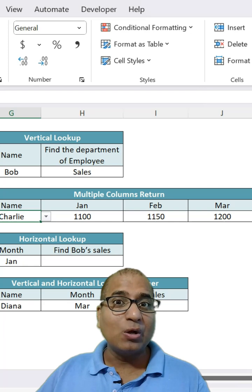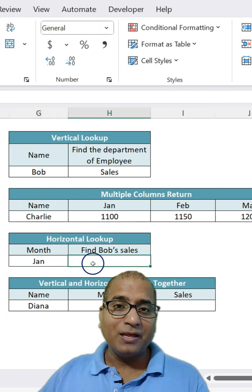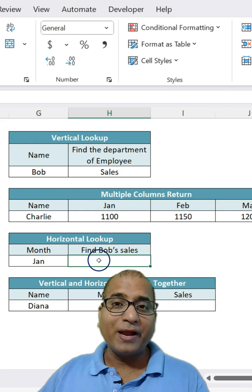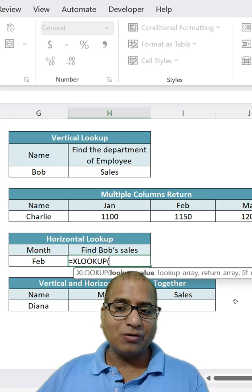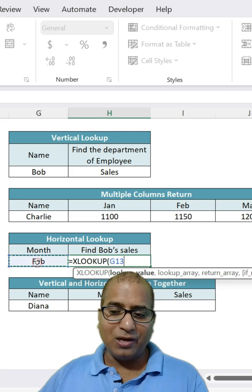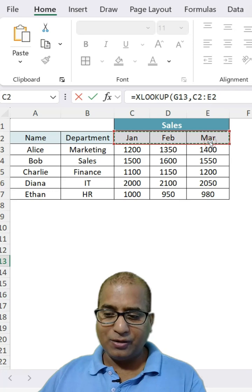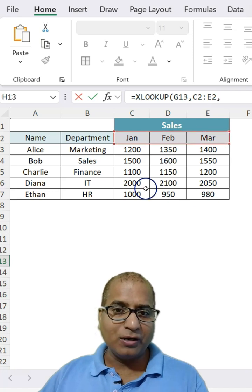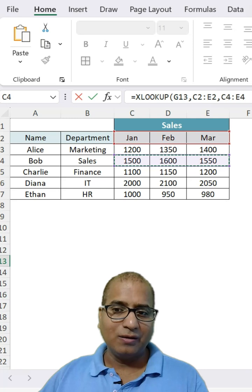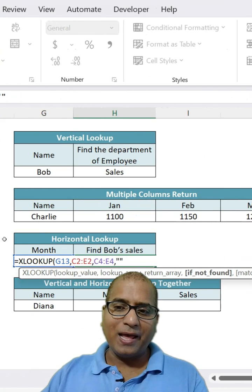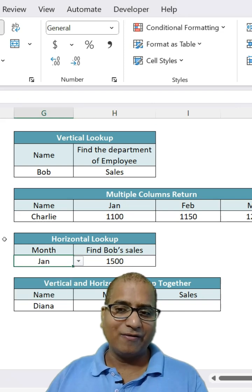You can make use of XLOOKUP even for horizontal lookup as well. For example, we want to find Bob's sale for the given month. So we can make use of XLOOKUP here. The lookup value is this, where to look up is here in this row. And what you need to return is Bob's sale — basically this one. If not found, blank, and exact match. Close the bracket and it is there.